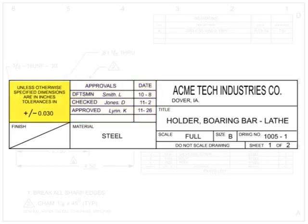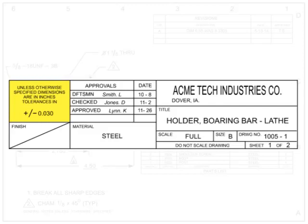Tolerances are defined as the difference between the lowest and highest acceptable limits of a dimension. It is almost impossible to machine parts to the exact dimension called out on the drawing. Tolerances allow a machinist to deviate within a specified limit that will not adversely affect the final part.